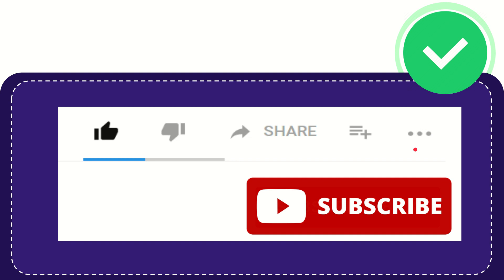Don't forget to subscribe. That's all for now. Thank you so much for watching this video, and see you again in another video. Bye-bye.